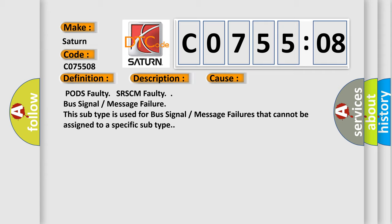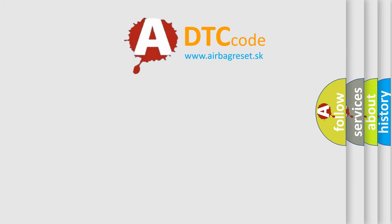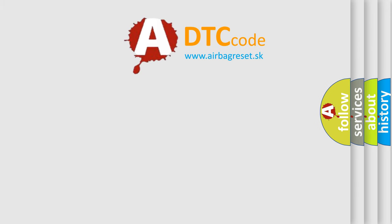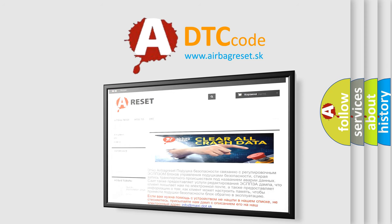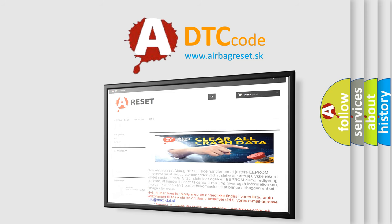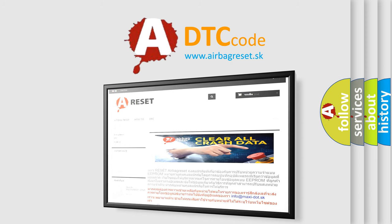The Airbag Reset website aims to provide information in 52 languages. Thank you for your attention and stay tuned for the next video.